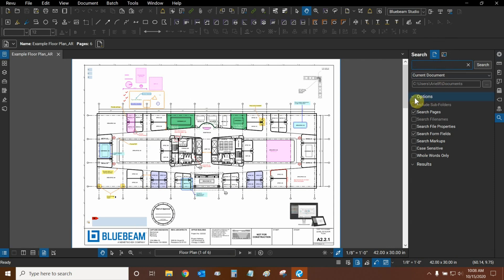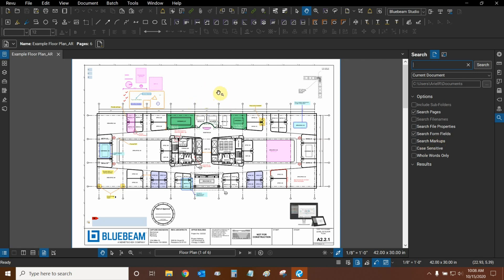We can specify certain options for our Text Search, including searching for pages, searching for file properties, and we can include form fields and markups in our search, and not just vector data that's been flattened to our page. We can also make sure that our search is case sensitive and includes whole words only.